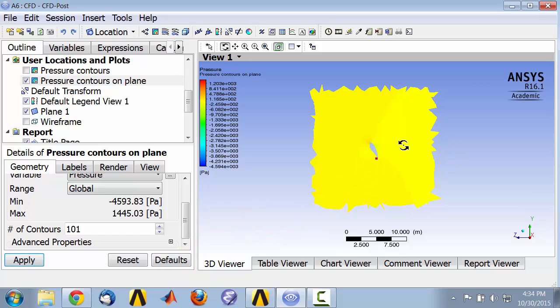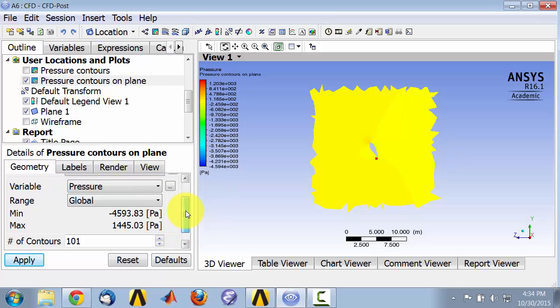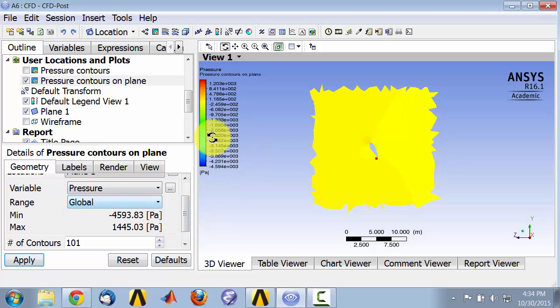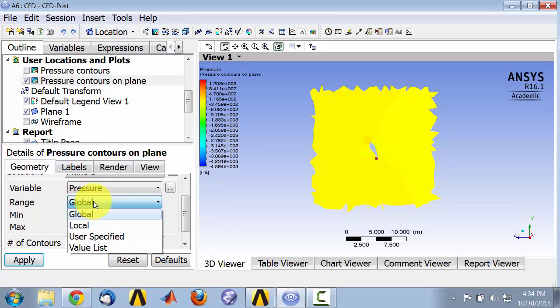Here it's showing me it's scaling this to the range, the global range of pressures. Let's change that to the range of pressures plotted to just the range of pressures on the plane.